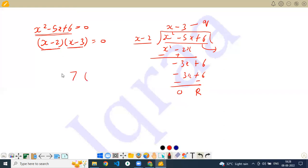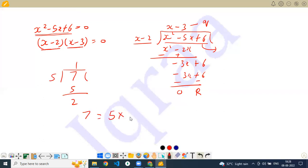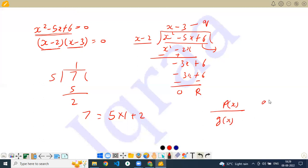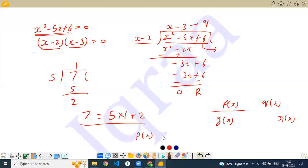Every time, for example if I divide 7 by 5, the remainder is 2, and I can write 7 equals 5 times 1 plus 2. Similarly, if there is a polynomial P(x) divided by G(x), with quotient Q(x) and remainder R(x), we can write P(x) equals G(x) times Q(x) plus R(x).